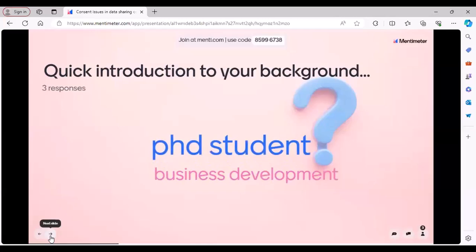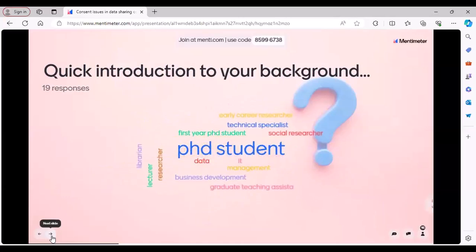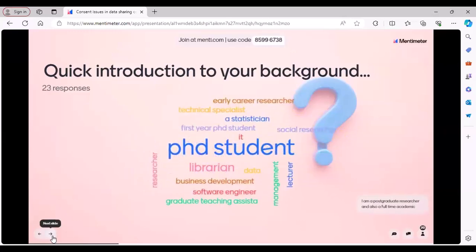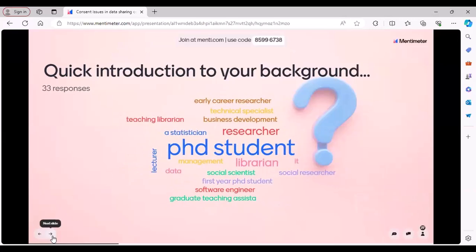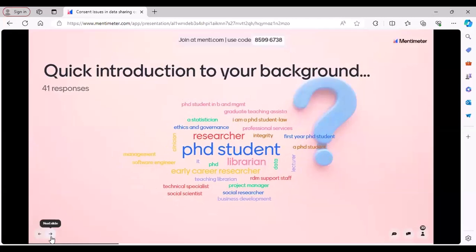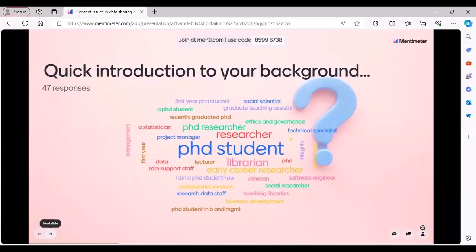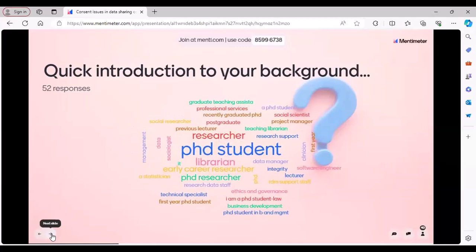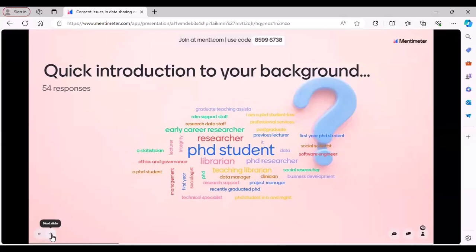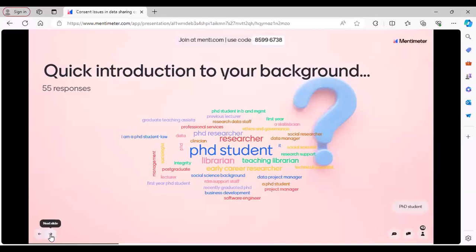Responses include business development, researcher, PhD student, management, data, social researcher, postgraduate researcher, full-time academic, social scientist, teaching librarian, technical specialist, and graduate teaching assistant. Thank you — attendees with diverse backgrounds. Also ethics, RDM support staff, sophomore engineer, and ethics and governance. All of you have joined today from a very diverse background.